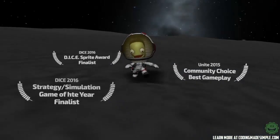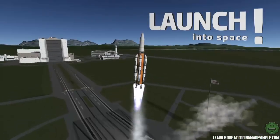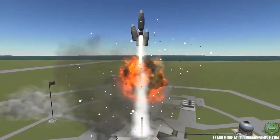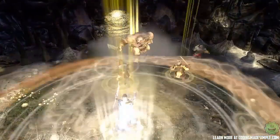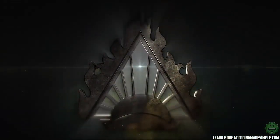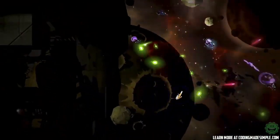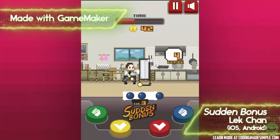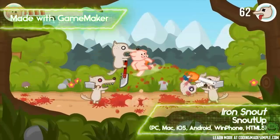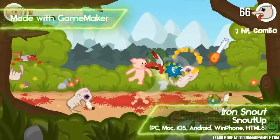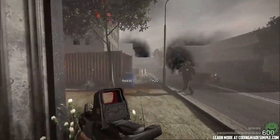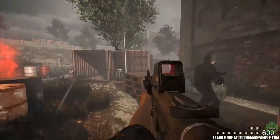Some games made with Unity include Kerbal Space Program, Sword Coast Legends, and Galaxy, which was a 2D game that looked really cool. That's going to be it for today — let me know in the comments which side you're on: GameMaker Studio 2 or Unity 5. Let's get a discussion going, and as always, thanks for watching. Visit CodingMadeSimple.com to learn more.